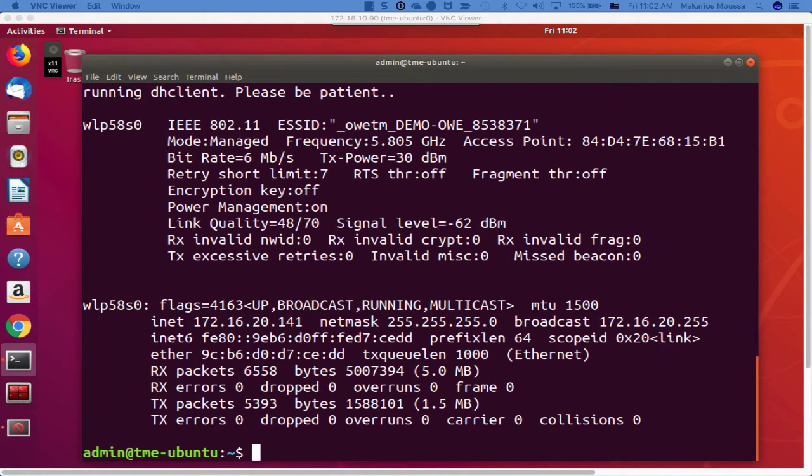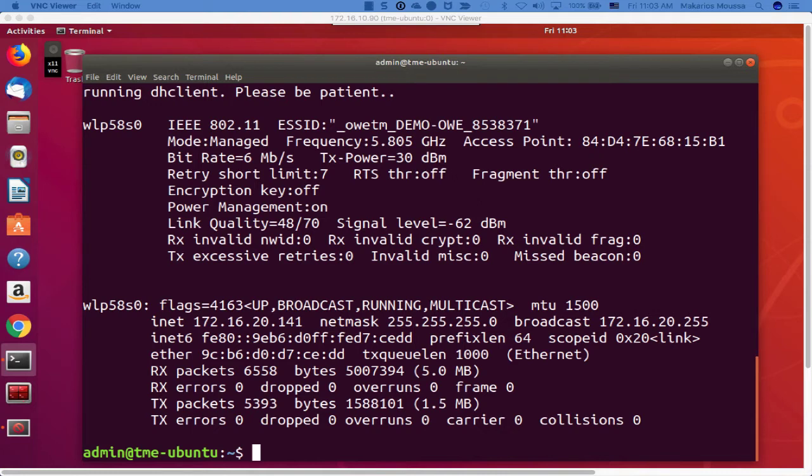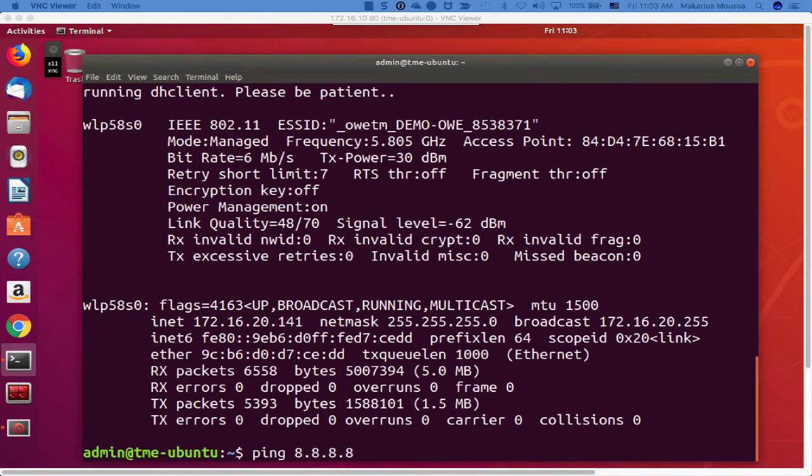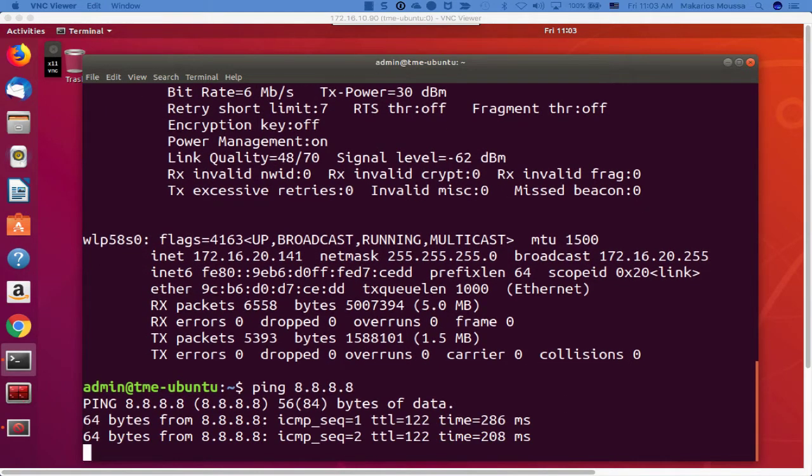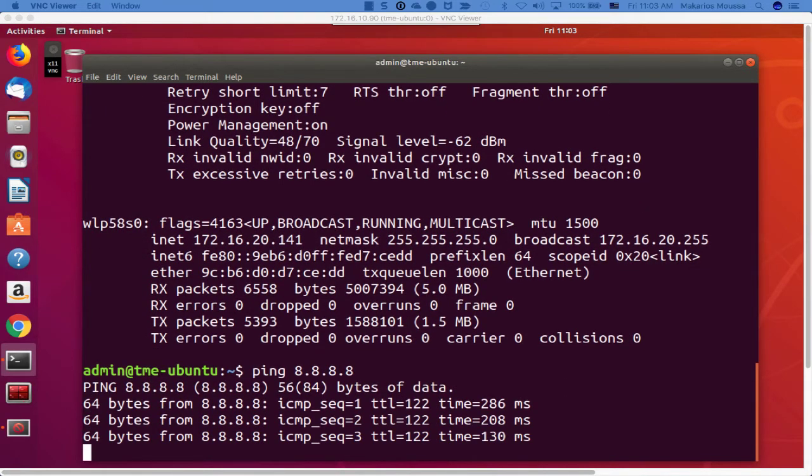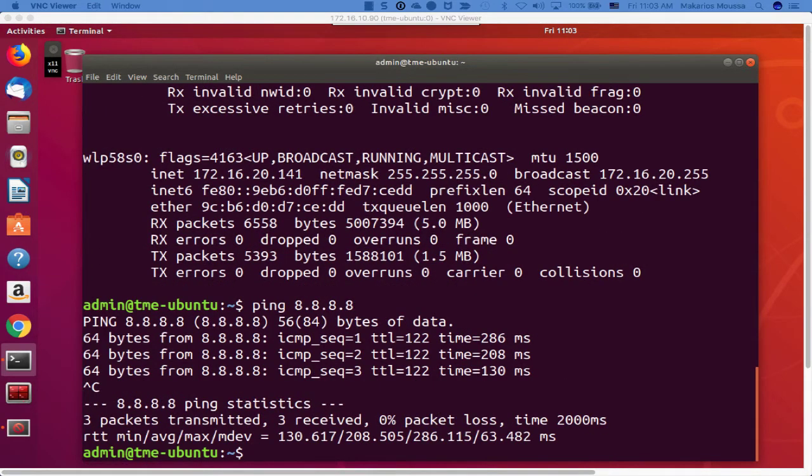As we can see from the output of iwconfig, the client is now associated to the OWE hidden SSID and we have an IP address 172.16.20.141. Let's ping the internet to validate the connectivity. So I'll ping 8.8.8.8. We have connectivity to the internet.